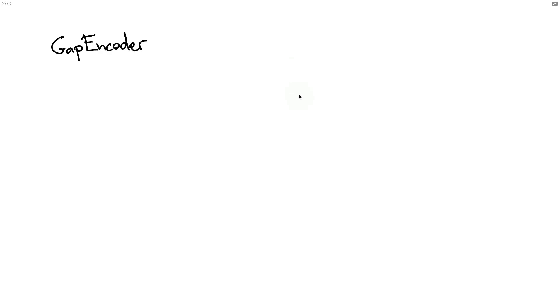Hi there. In the previous video, we discussed the gap encoder. In that video, I explained how one core feature of this encoder is that it can do a little bit of topic modeling while also encoding text.